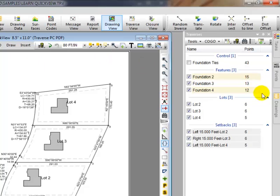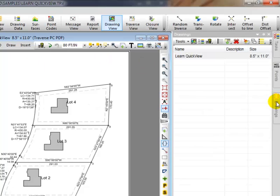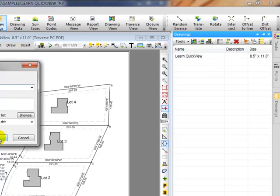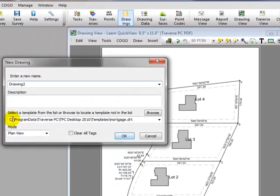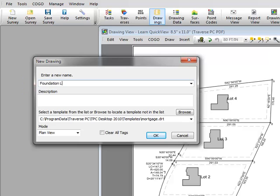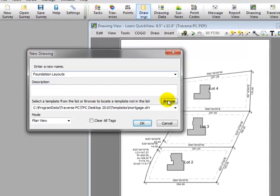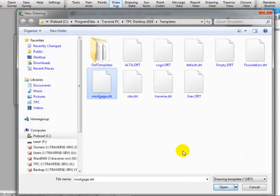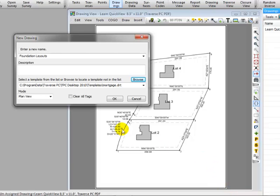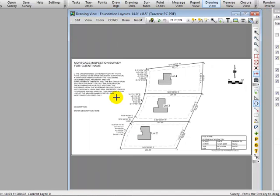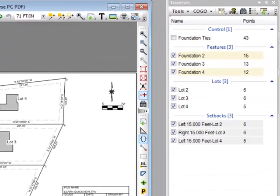So let's move the cursor back over to the drawing manager. Notice that here's our default drawing, Learn Quick View. To create a new drawing, I'm simply going to double click a blank line and Traverse PC displays a new drawing dialog. Let's call this Drawing Foundation Layouts. From the Browse button, we're going to choose a mortgage template. And I'm going to show you what that looks like in just a moment. I like the rest of the settings here, so I'm going to choose OK. And Traverse PC has now created a new drawing for me.